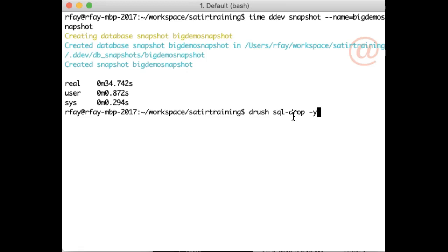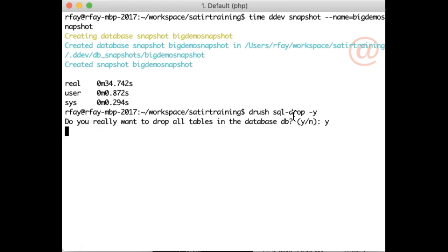By the way, you see I'm using Drush on the host command line here. If you like that, that now works as well.